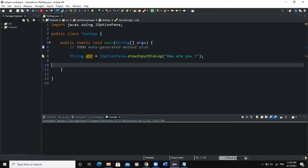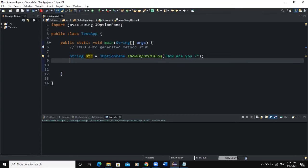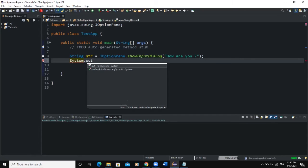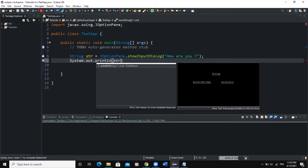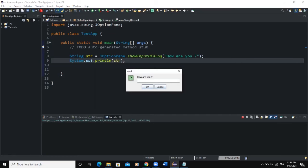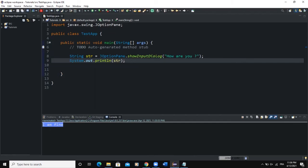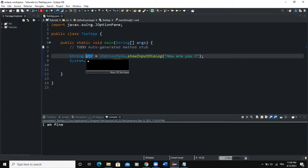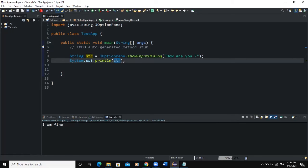To prove that the value has been assigned, I will do a System.out.println of the variable str so you will see the value printed in our console. When I run the dialog box appears, and I write 'I am fine'. As soon as I click OK, 'I am fine' appears in the console. This confirms that the value typed has been assigned to the variable str, so when we output the value stored in that variable, we get exactly what was typed.